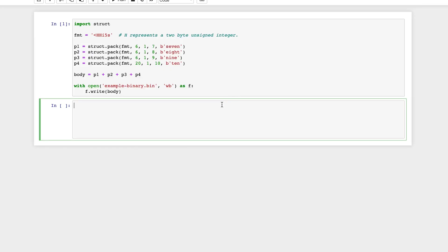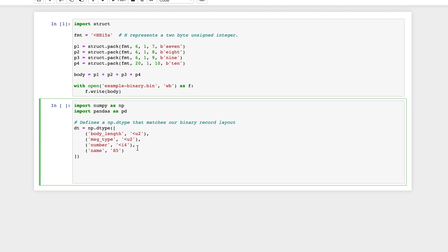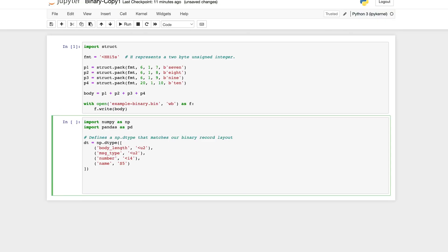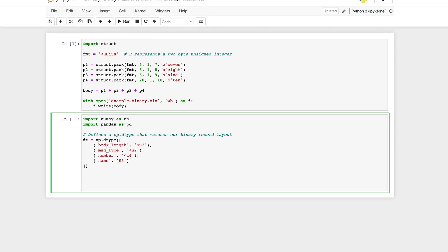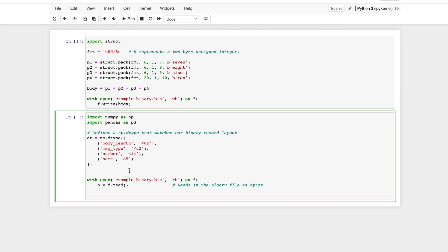So let's start loading this by first importing NumPy and Pandas. Let's define our NumPy data type that matches our binary record layout. The body length would be equal to a 2-byte unsigned integer. The number is a 4-byte signed integer. And the name is a 5-byte character array.